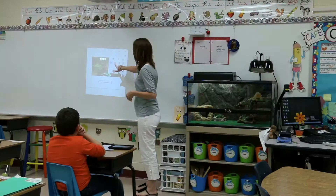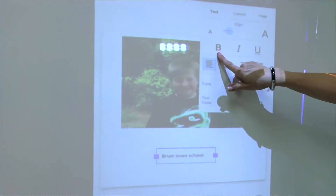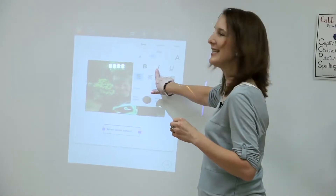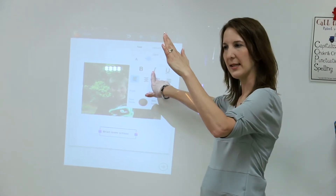I look forward to using this app in the future with several different writing projects that we do throughout the school year, because it really can be used in so many different ways. It doesn't just have to be used in literacy — it can be used in science and social studies to demonstrate what they've learned.